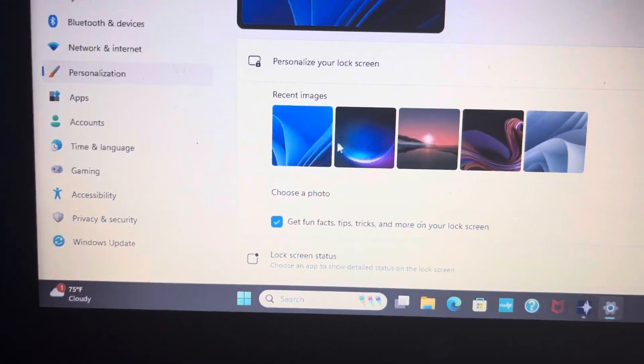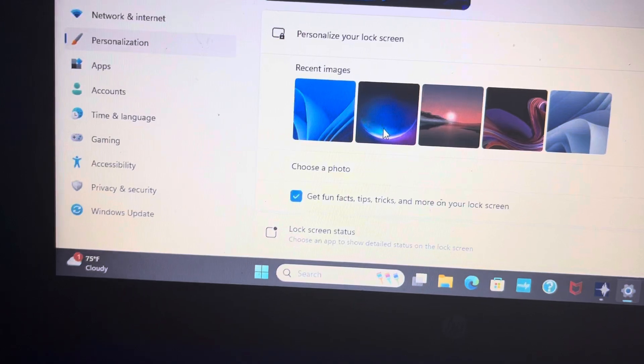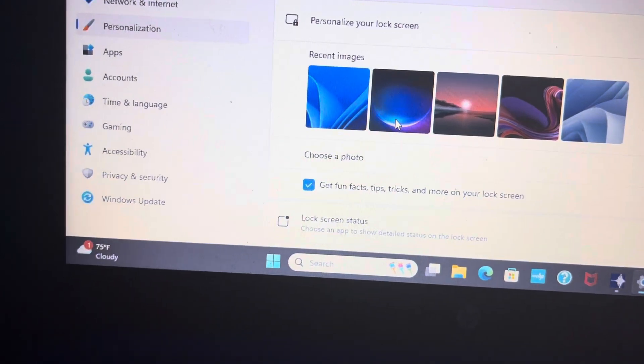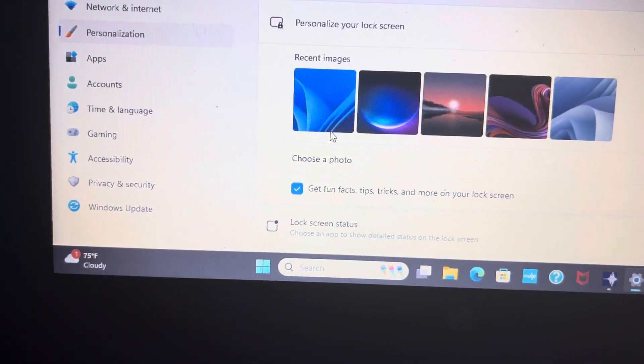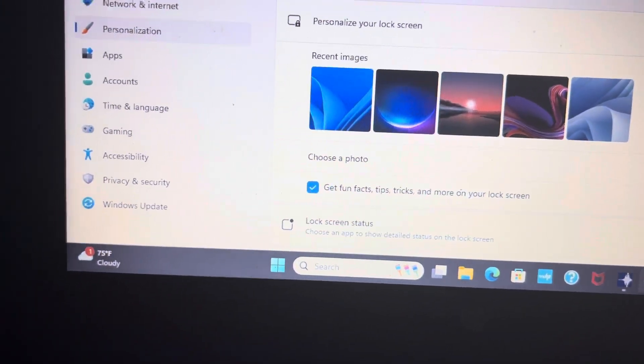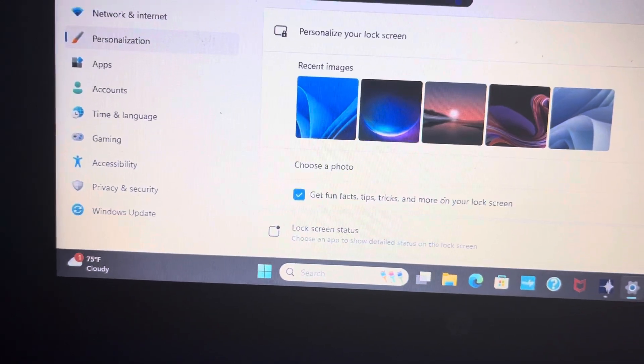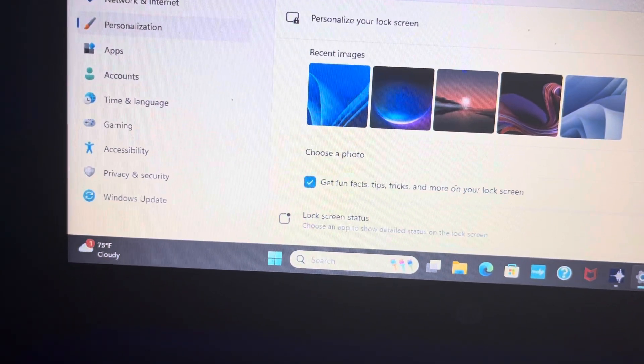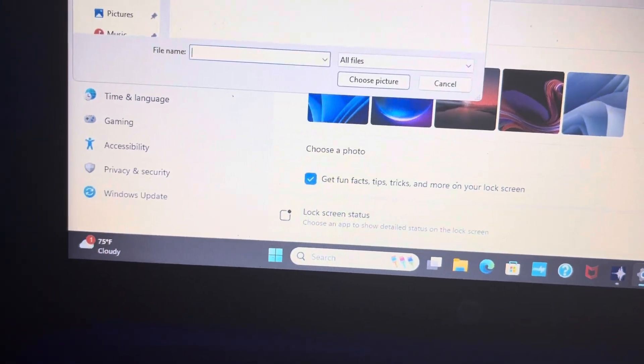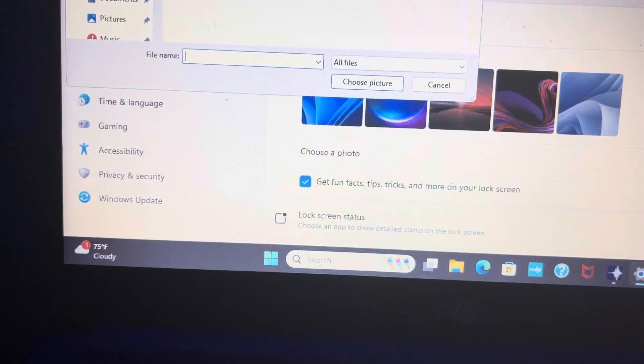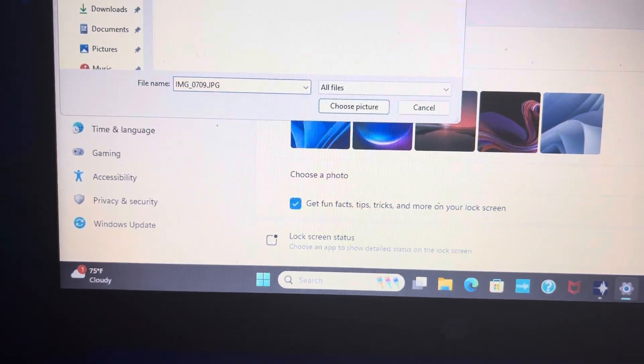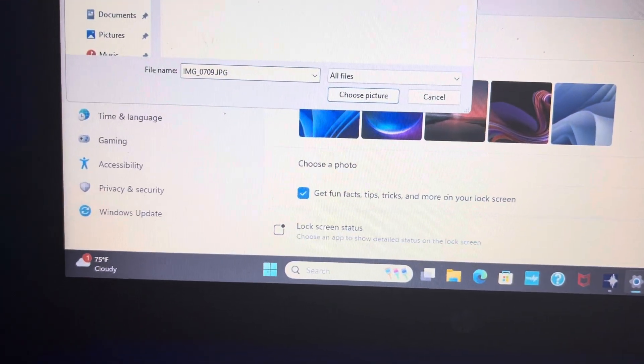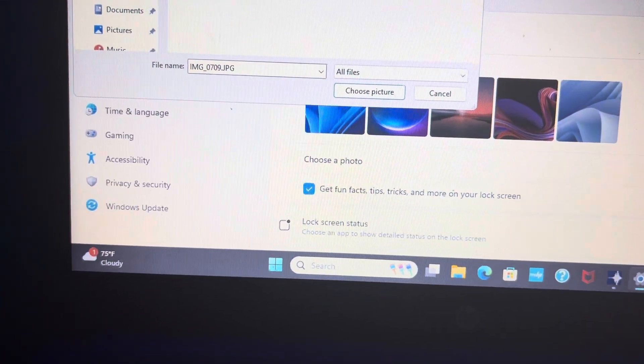But usually this is a tough one to think about. So, we can go to browse photos. And I think those are my photos right there.